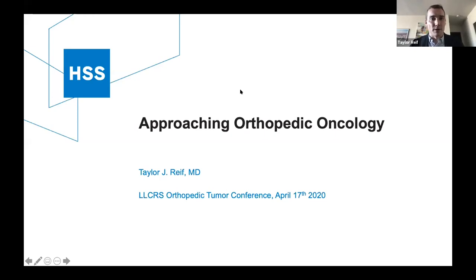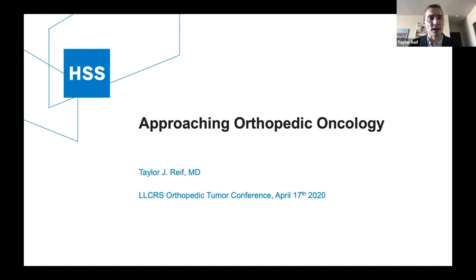Welcome everyone. Today I'll be speaking on an approach to orthopedic oncology. I will not be trying to focus on every diagnosis within the field, but just a general approach to the specialty when you see a bone lesion, as well as presenting some cases to illustrate what I'm showing.